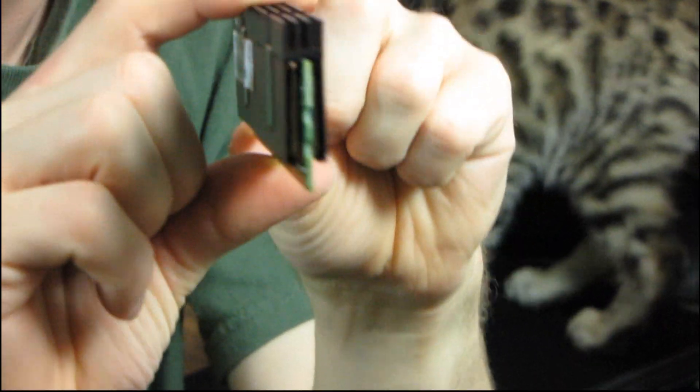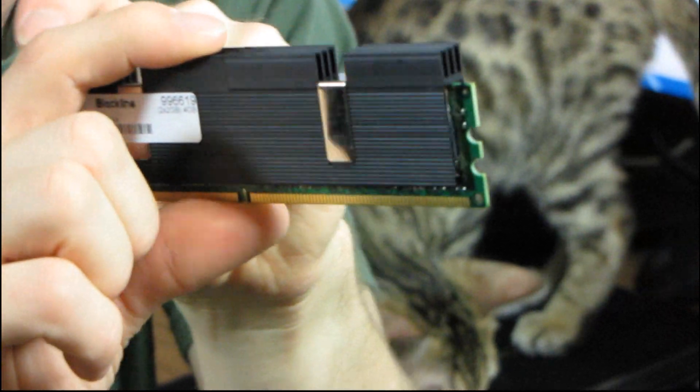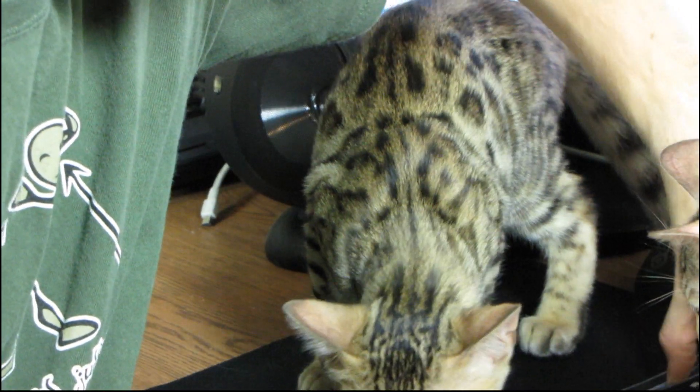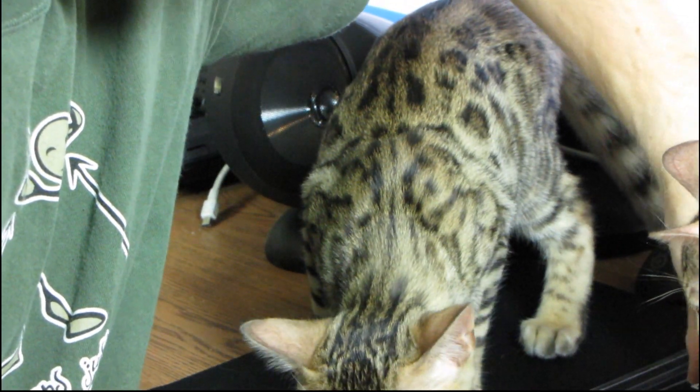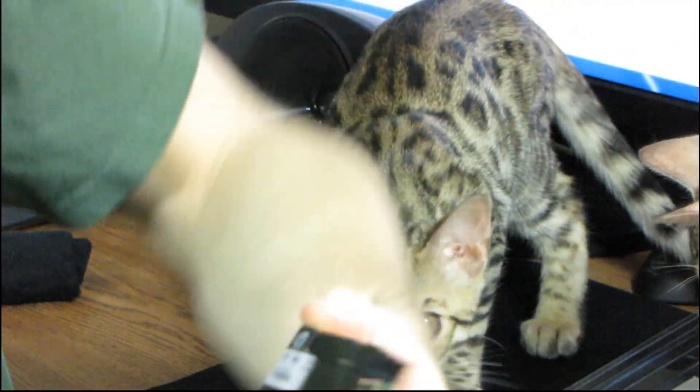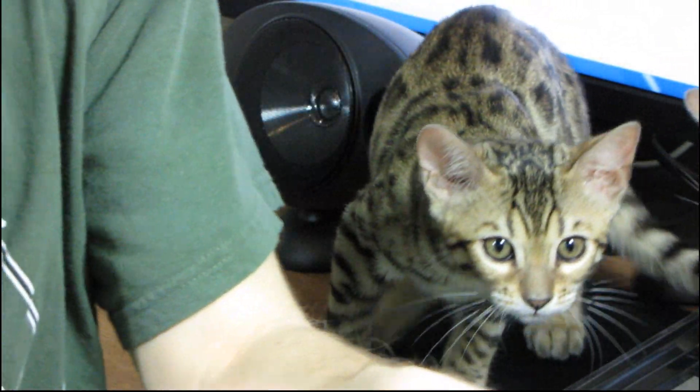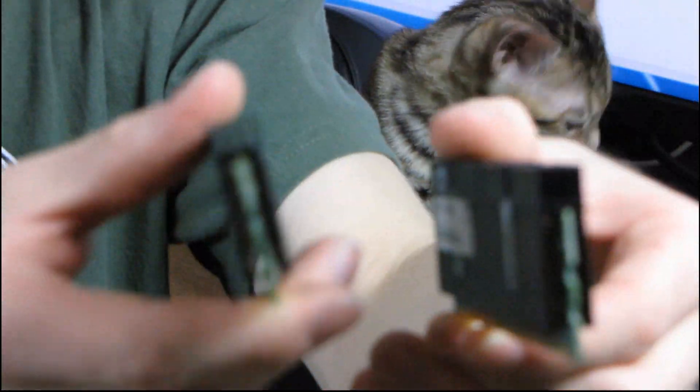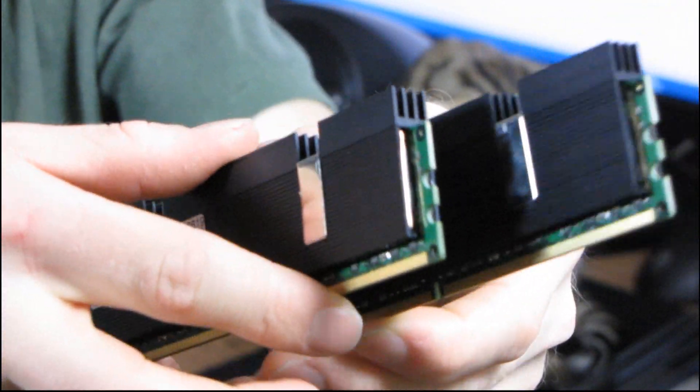So why don't I just grab the other one just for the sake of completeness and showing it to you together. And that pretty much concludes my unboxing of the Mushkin Blackline PC2 8500 4 gig CAS 5 RAM kit.